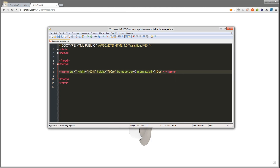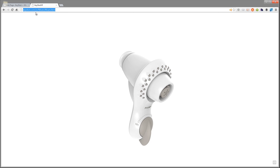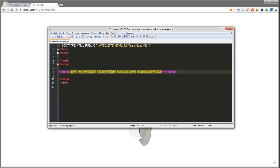Take the URL of the Keyshot VR you viewed in the browser earlier. Copy and paste (Ctrl+C, Ctrl+V) the URL into the source attribute of the iframe tag. In the same tag, you can also adjust the width and the height of the VR to fit the size of the embed area.